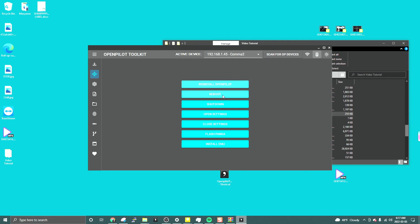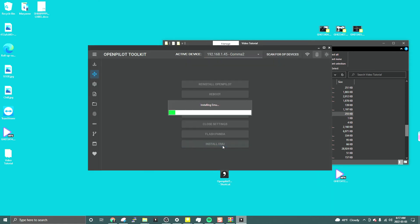You can reinstall OpenPilot, reboot, shutdown, open settings, Android settings. You can flash your panda from here and install EMU. Let's install EMU. I'm using OpenPilot 0.8.9 for your information.